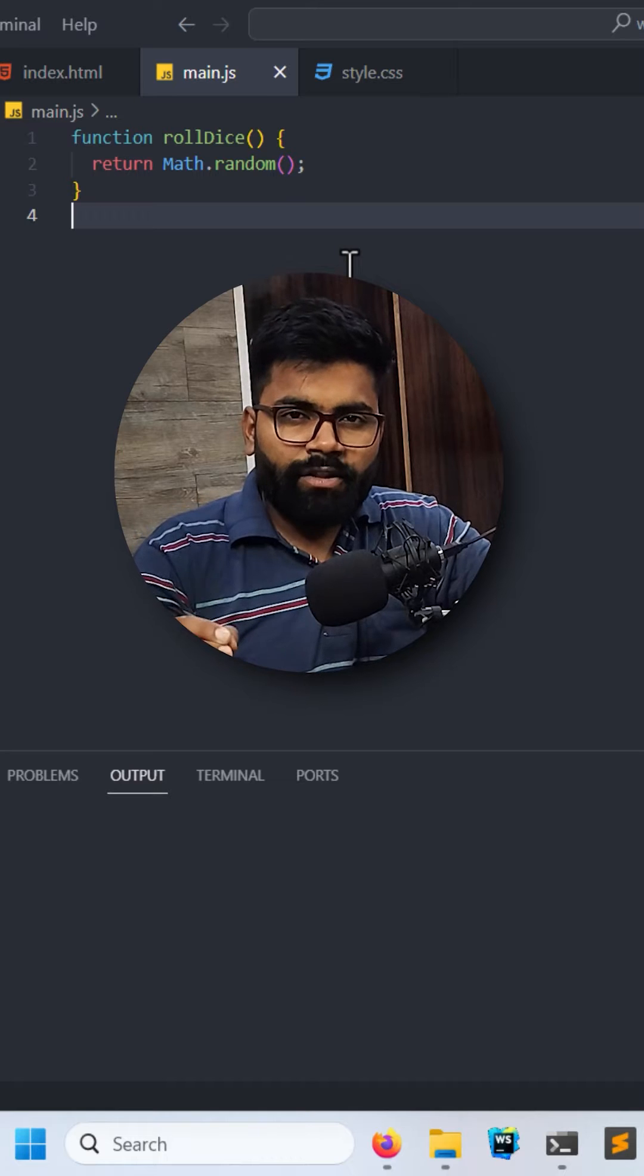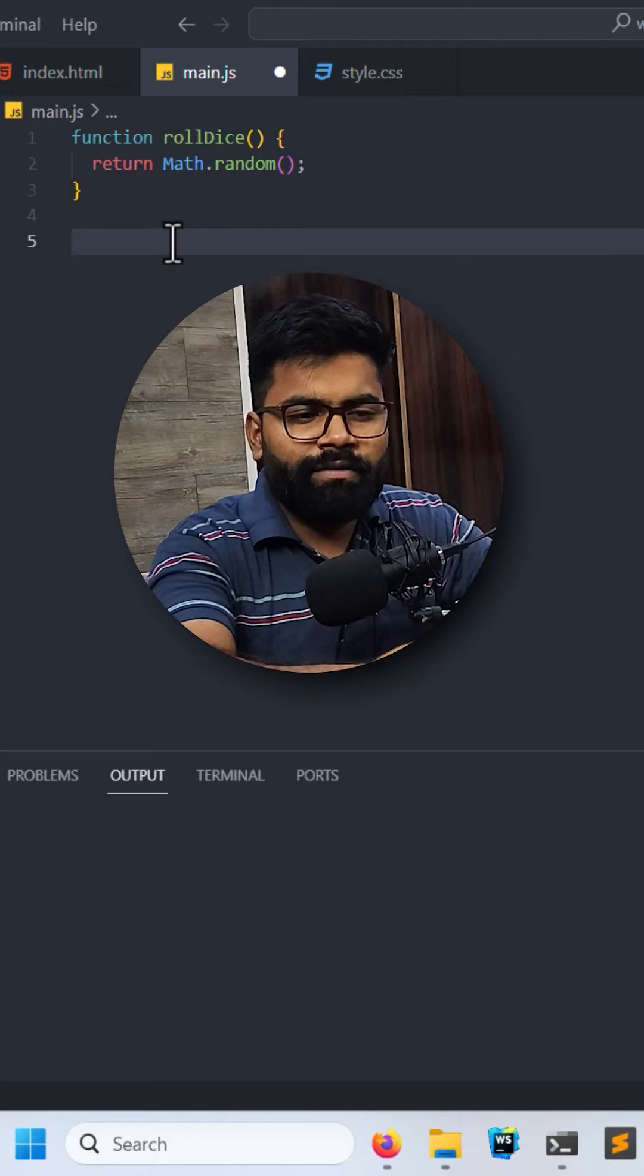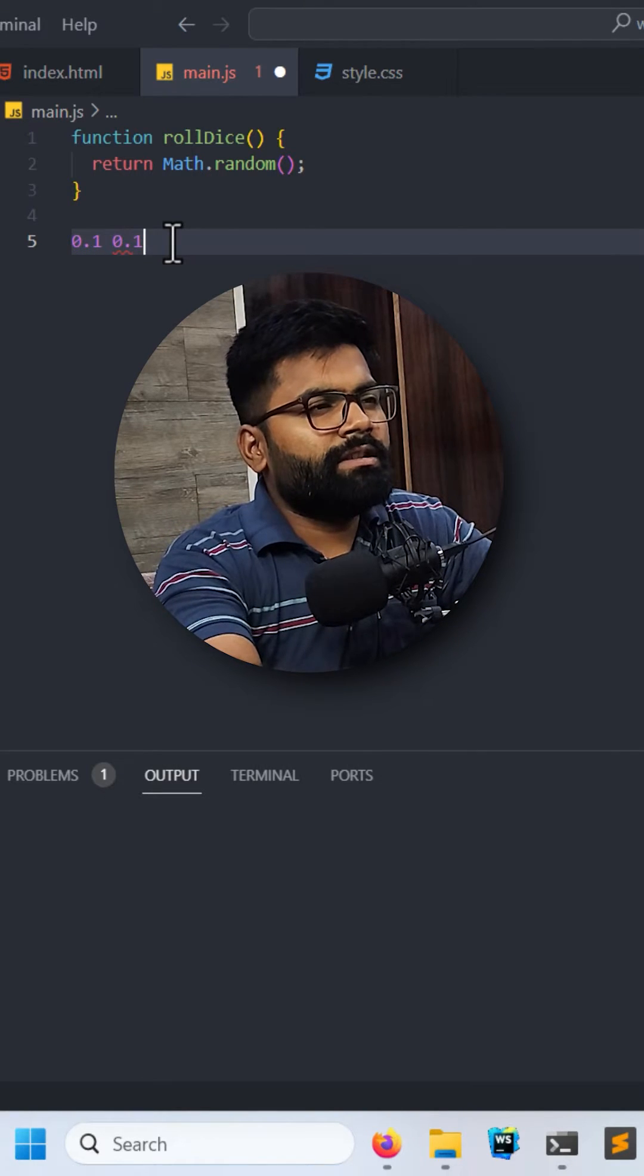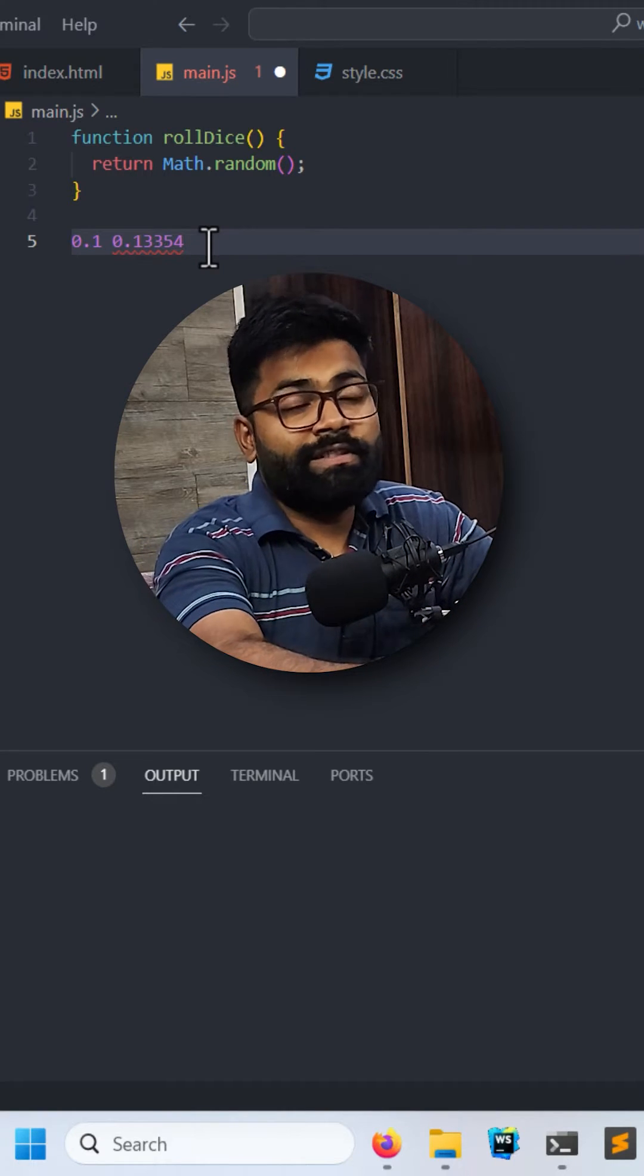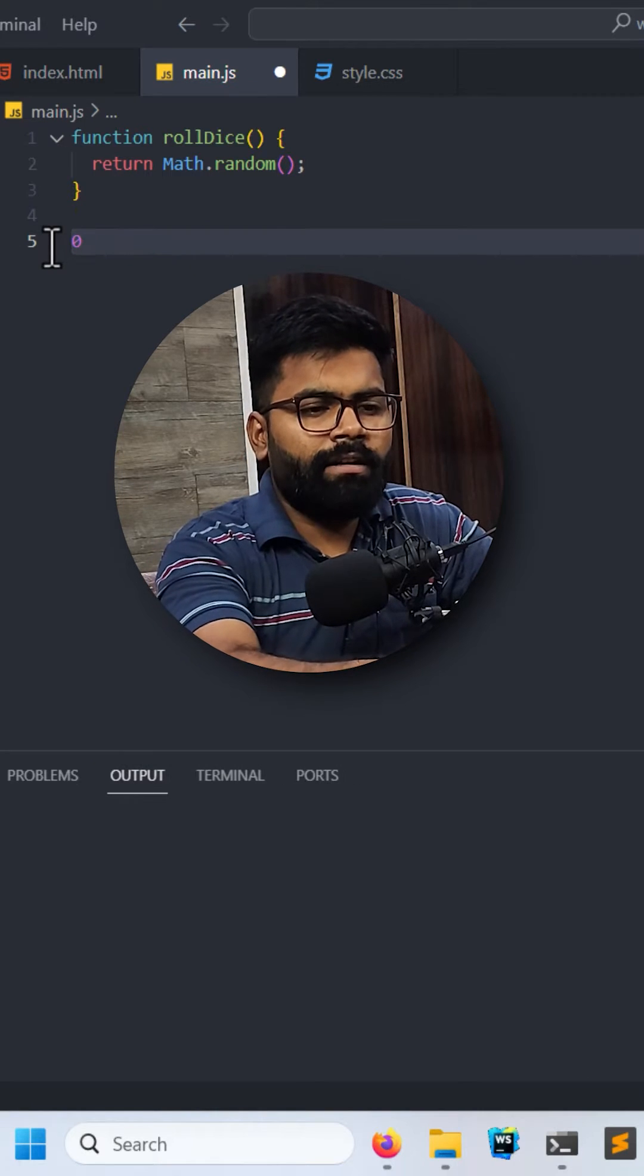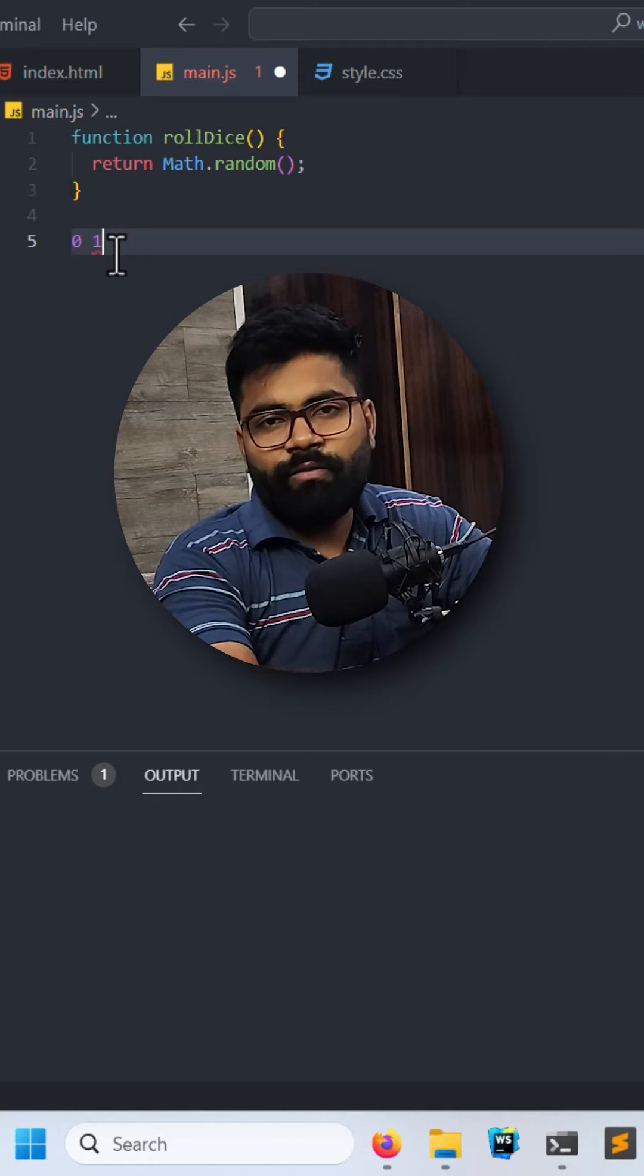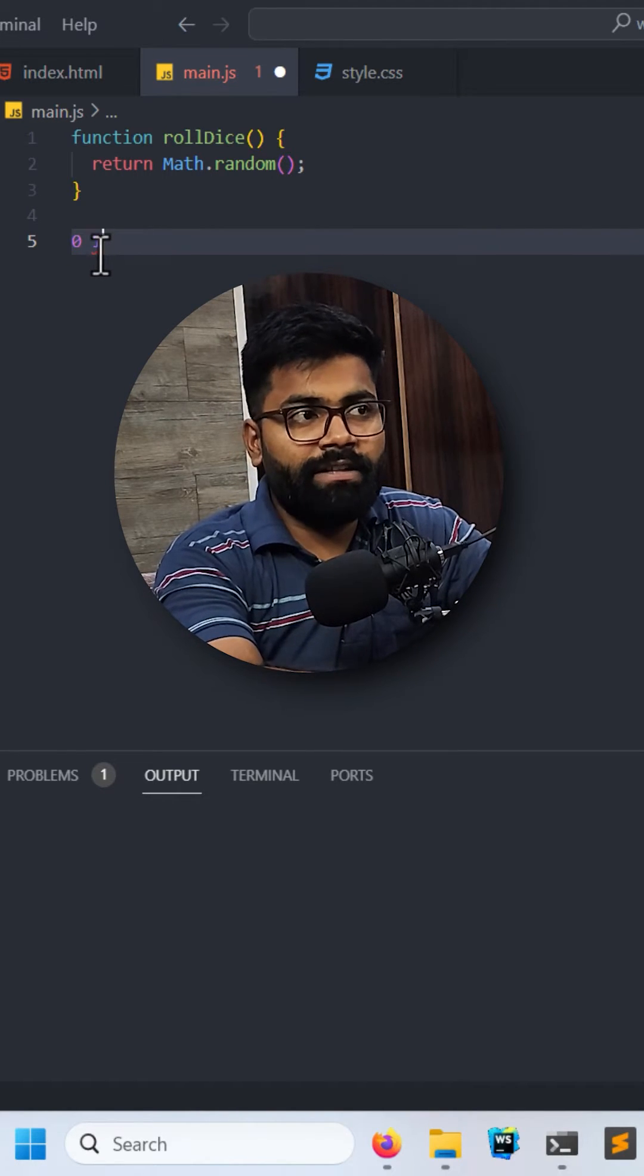This Math.random will generate decimal numbers between zero and one. So it will generate values like 0.1 and 0.13358, something like that. But it will never generate values like one. It will always generate values between zero and one, where zero is inclusive and one is exclusive, meaning that one will never be generated.